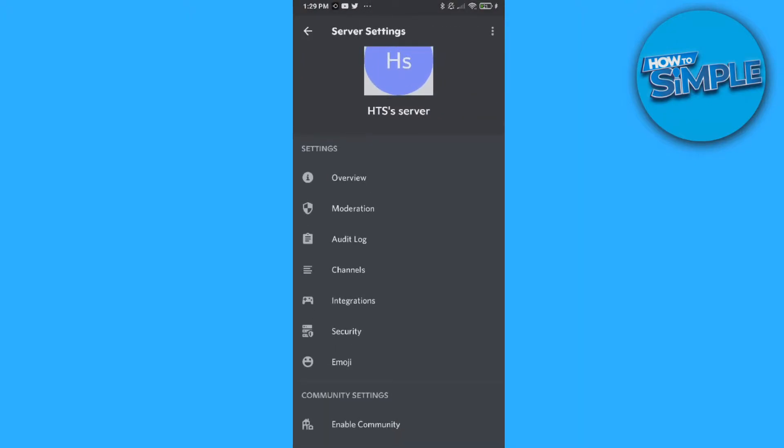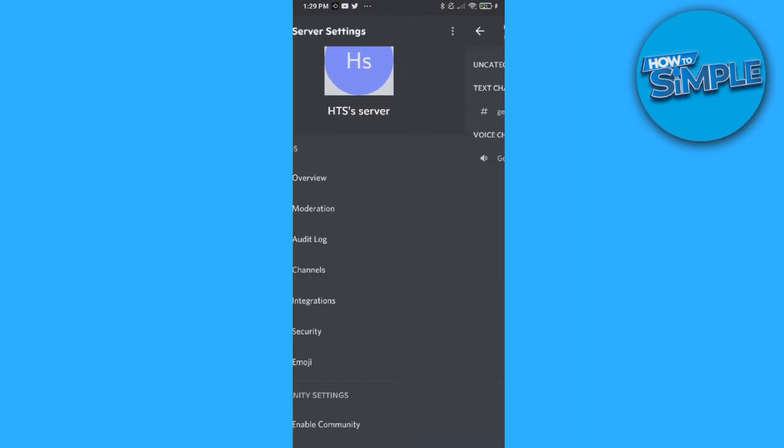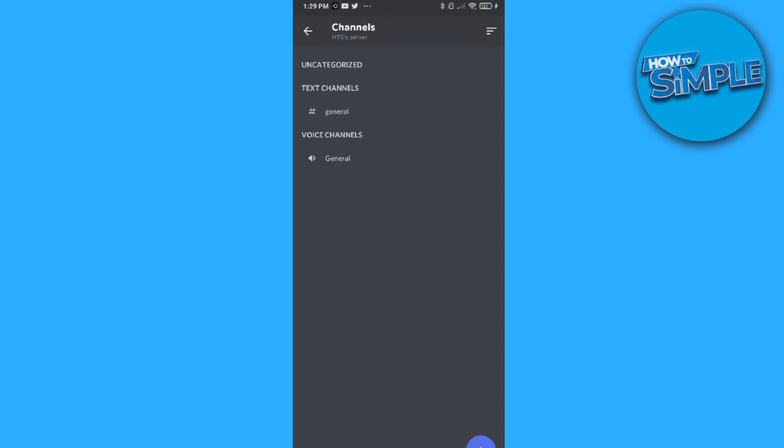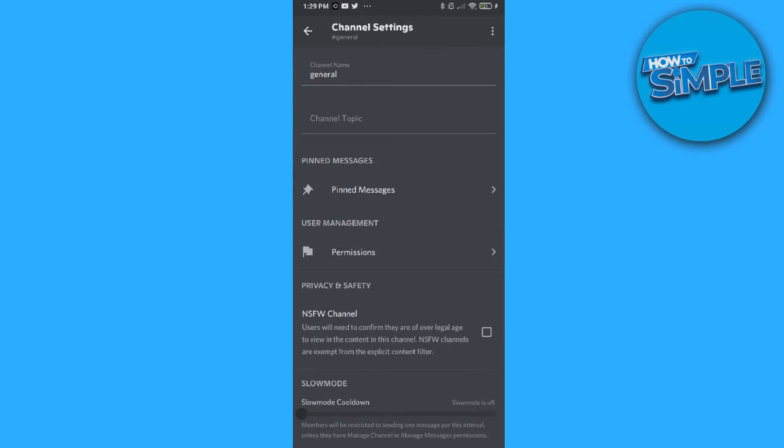Now you want to go to settings, hit channels, then go to a channel that you want to set as read-only. I'll do general just as an example, but you can choose any channel you want.